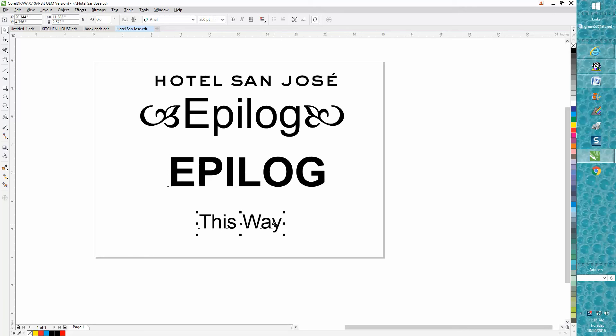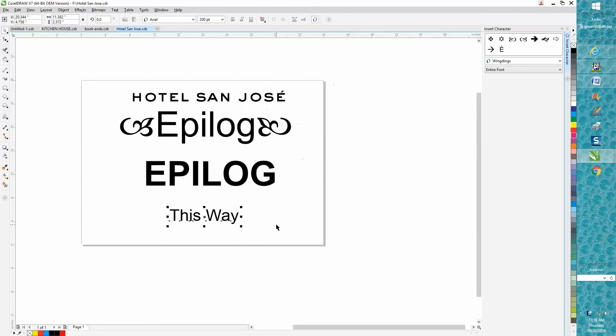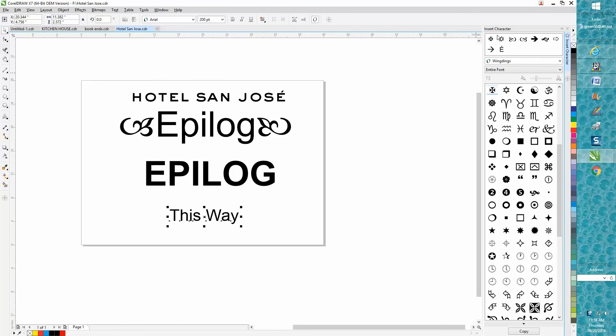Let's say you want to insert a character into this sentence 'This Way'. Hold down your Control button and hit F11. It's going to bring up your Insert Character docker. You need to be in text and put your cursor at the end of the word.